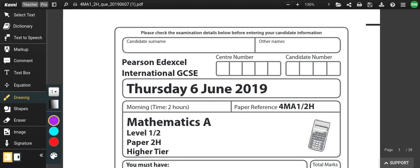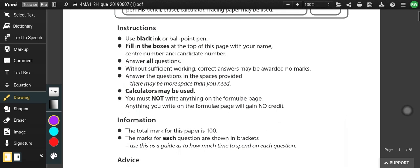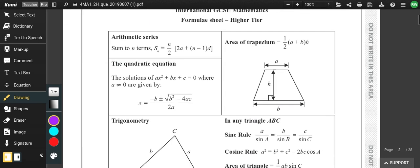Hi everybody, welcome to Bowtie Teacher. I'm still really sick so apologies for the voice, but I'm going to try and go through June 2019 Paper 2HR for the IGCSE and give you an insight into how I would go about answering these questions.